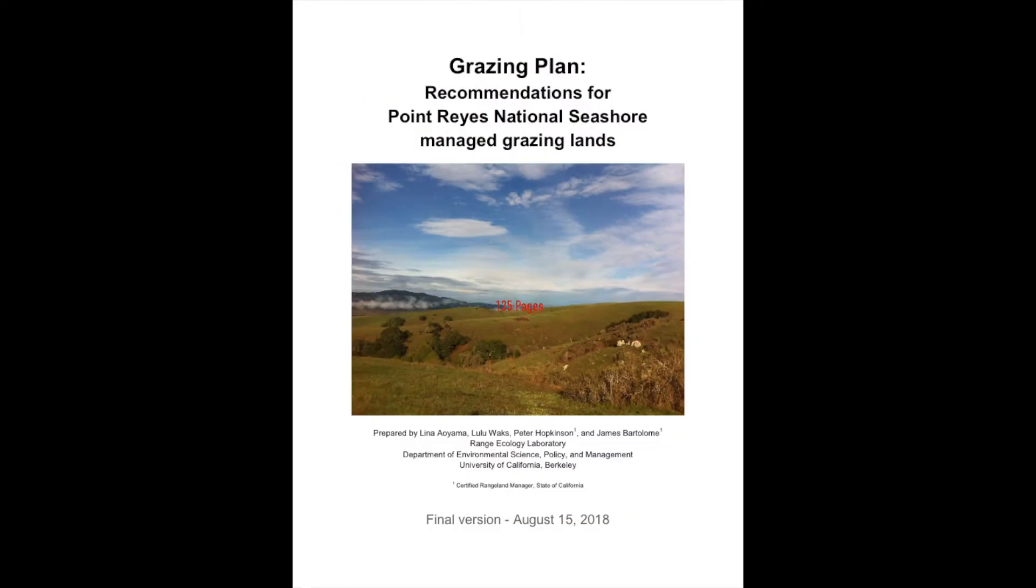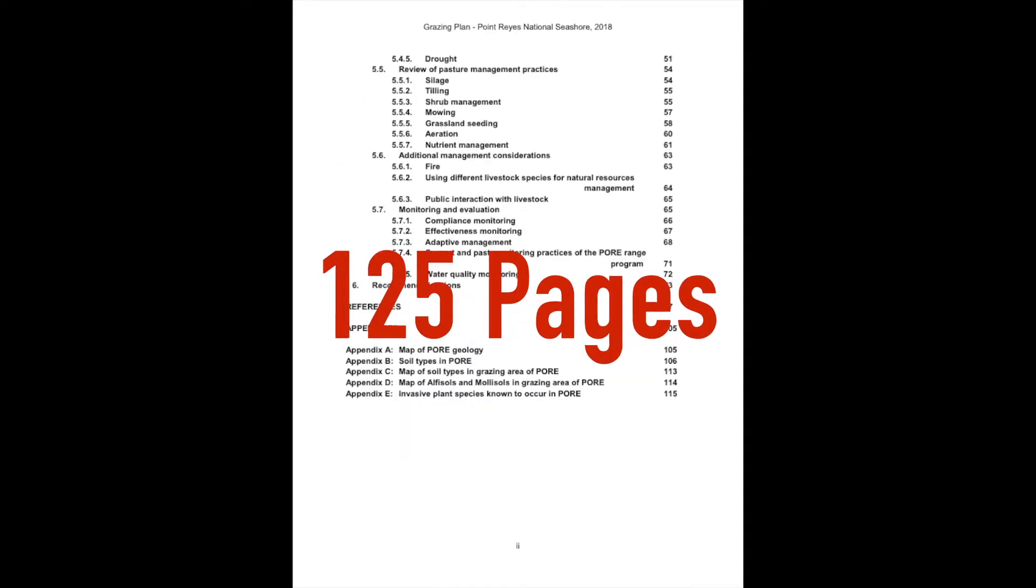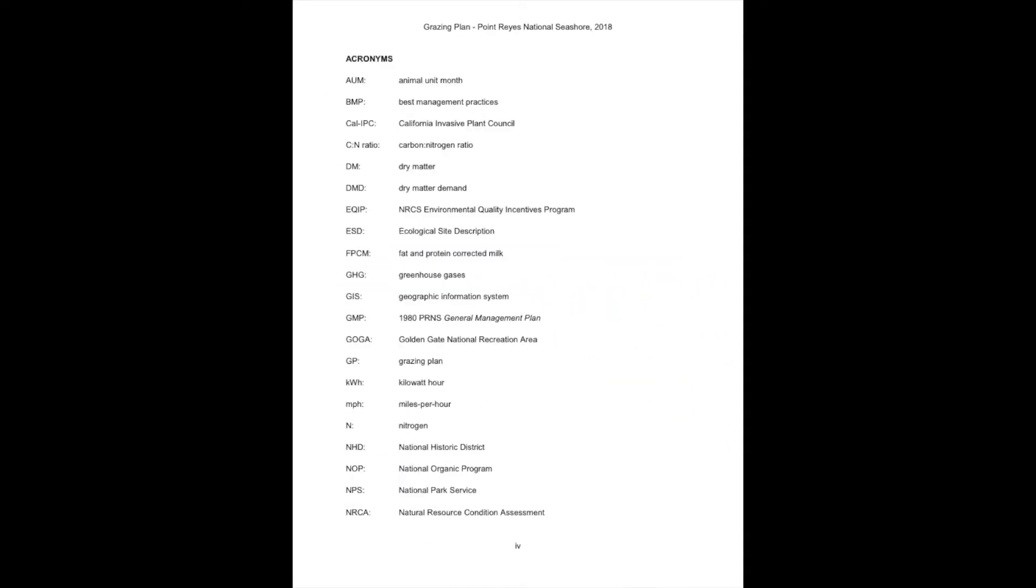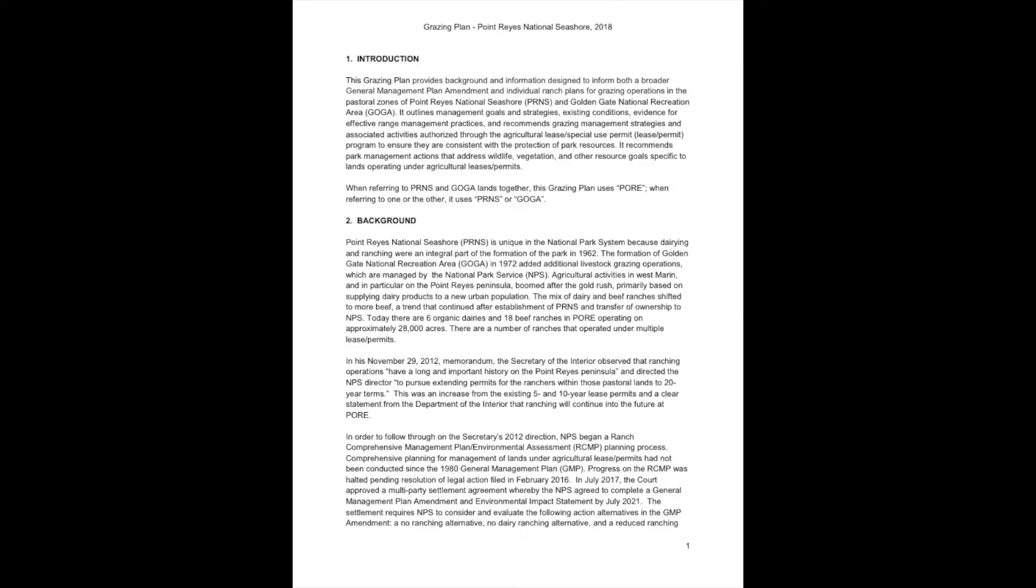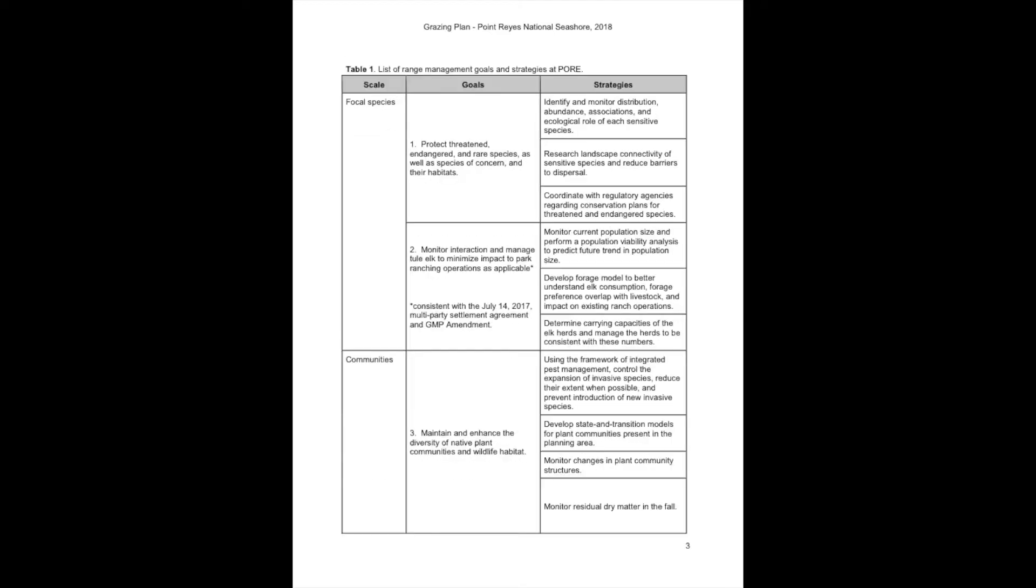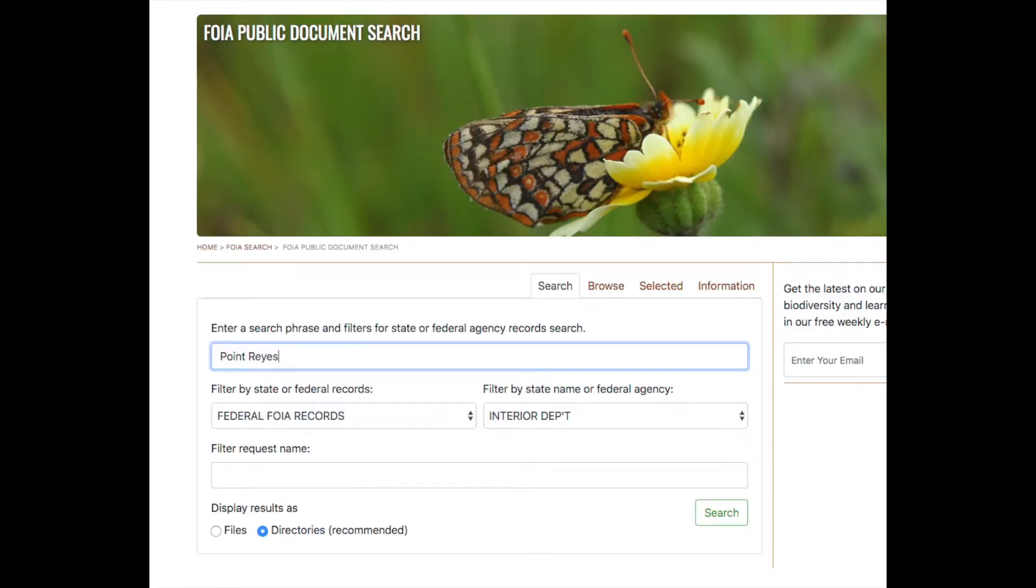This document was 125 pages long. 125 pages of analyzing something that shouldn't even exist.